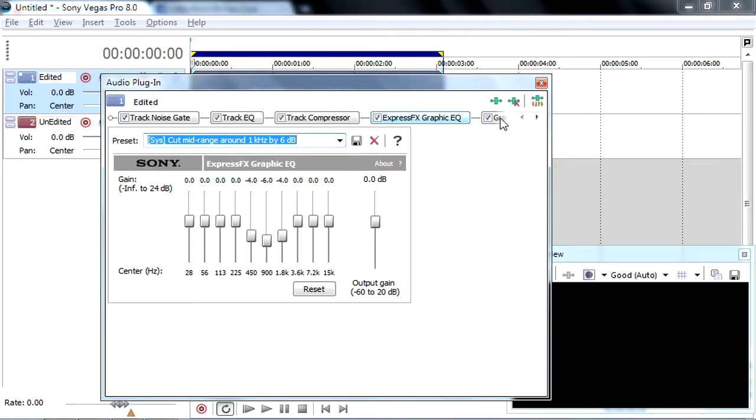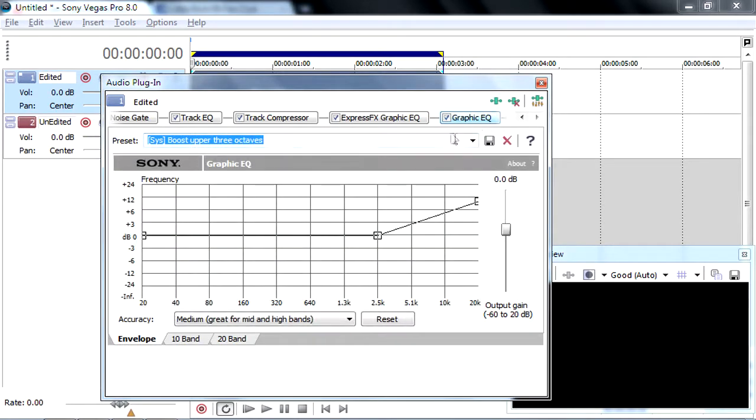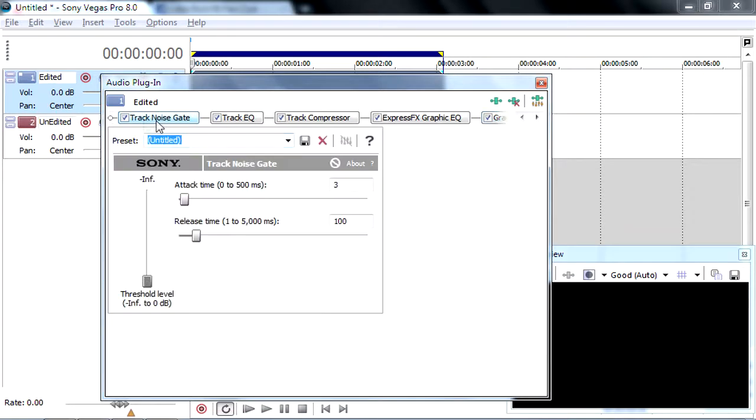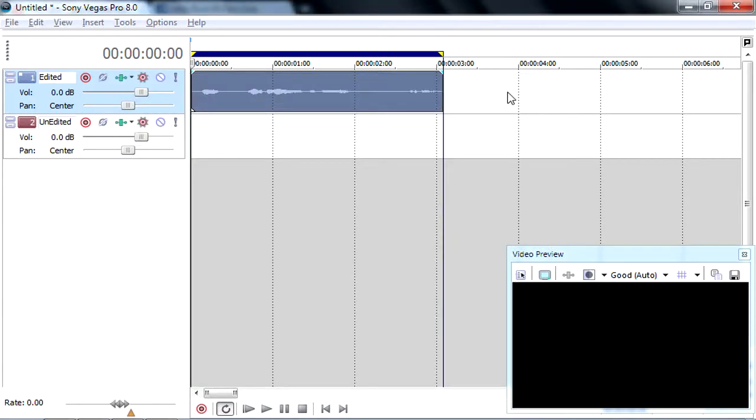And also, you got to go to the Graphic EQ. I use the boost upper 3 octaves for more audio gain. So it's just basically make it bigger. And it's just done.